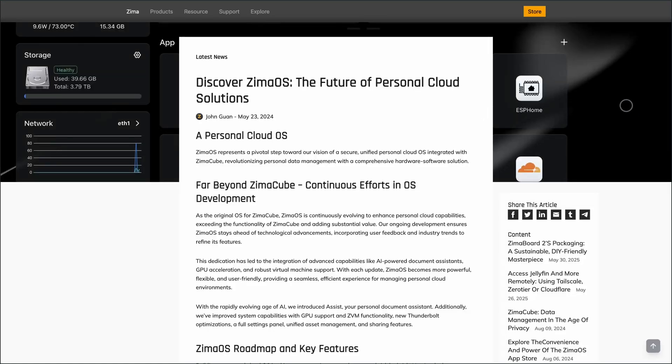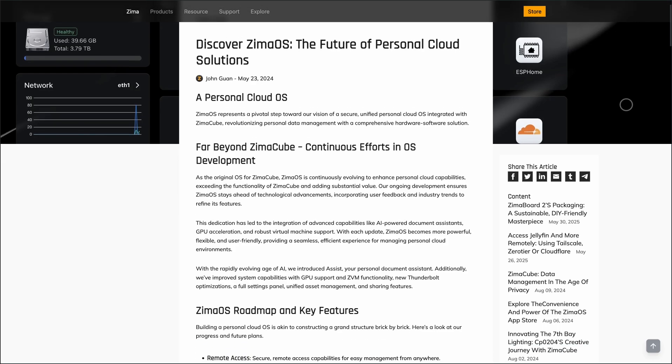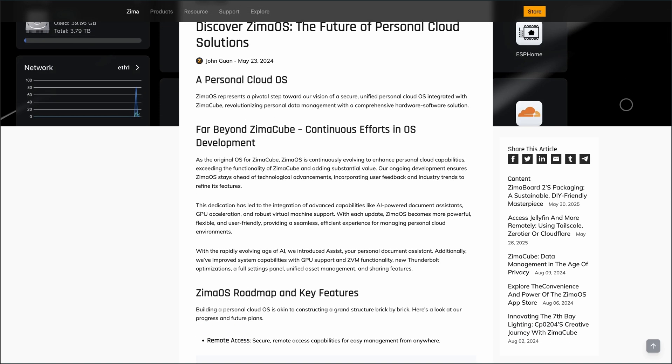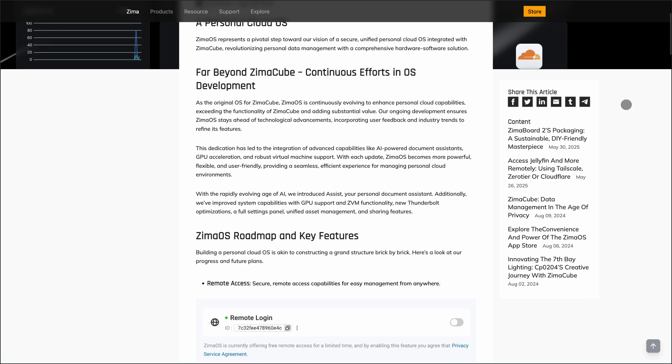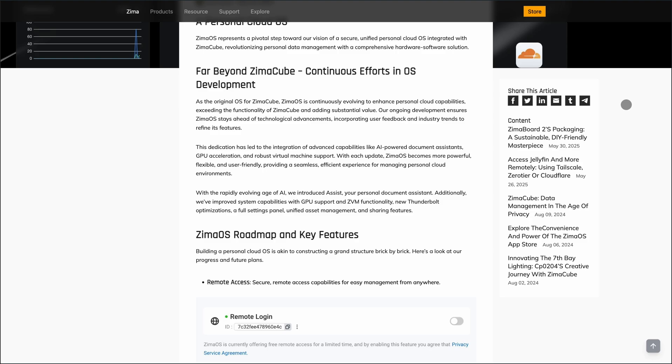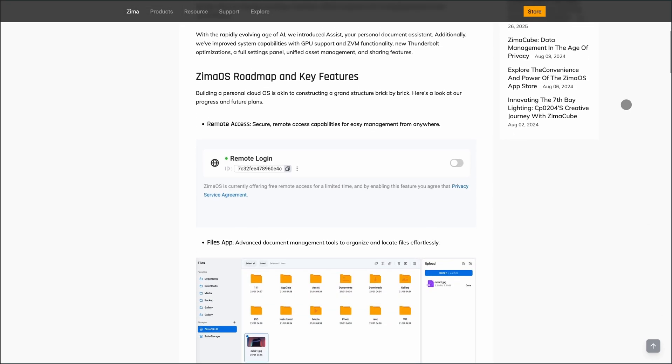If you're looking to build your own personal cloud without diving into complex setups, ZimaOS might be the streamlined solution you need. It's a lightweight, Linux-based operating system designed to transform your hardware into a user-friendly NAS and home server.